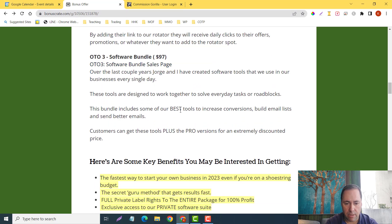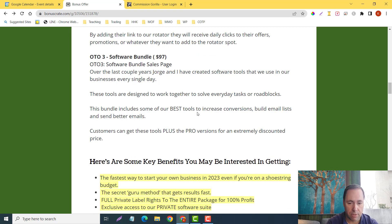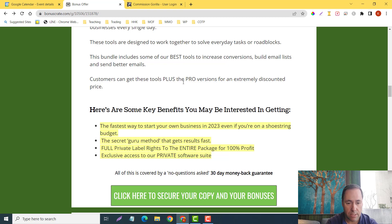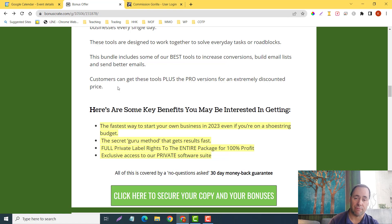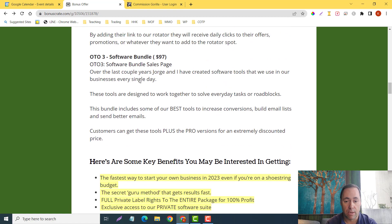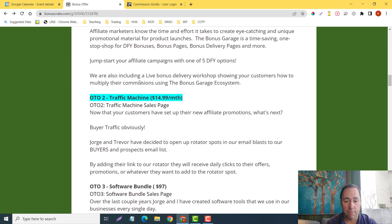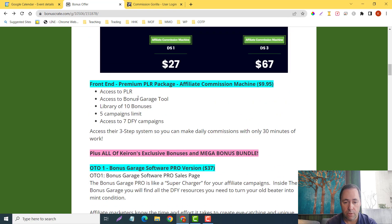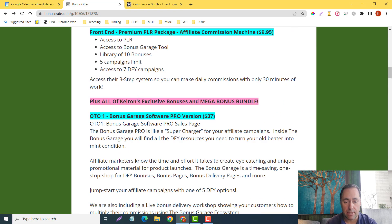This bundle includes some of our best tools to increase conversions, build email lists, and send better emails. Customers can get these tools plus the pro versions for an extremely discounted price. You guys are going to be able to get it for like 90% off on these, so I definitely think you should look at all of these.